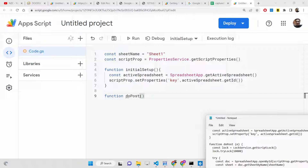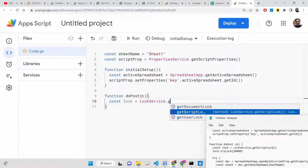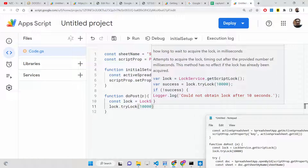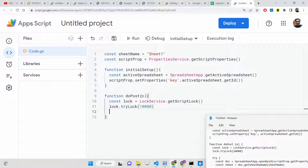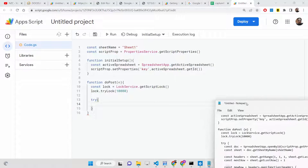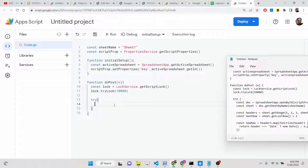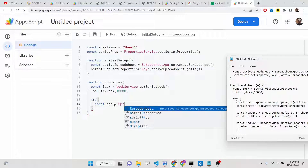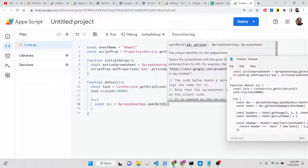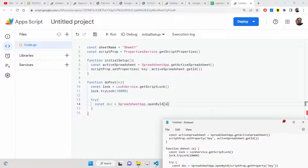Inside the doPost method, we will be inserting the user's submitted information. The parameter 'e' is automatically passed here. We create a lock using LockService.getScriptLock() and lock it for 10,000 milliseconds — which is 10 seconds. Then we have a try-catch block inside which we insert the information. Don't worry if you don't understand the code — just copy and paste it. We open the spreadsheet by its ID using SpreadsheetApp.openById(), passing scriptProperty.getProperty().